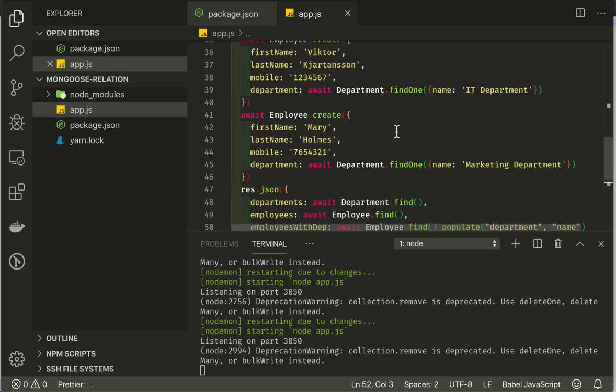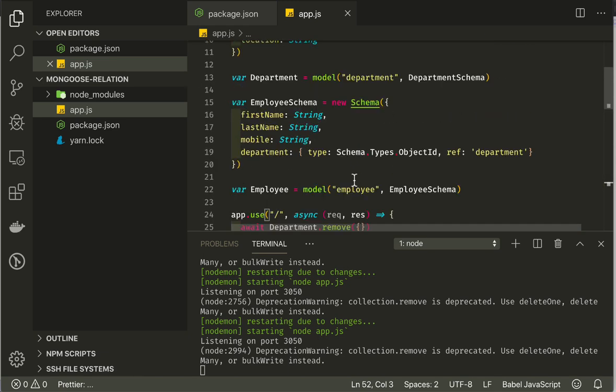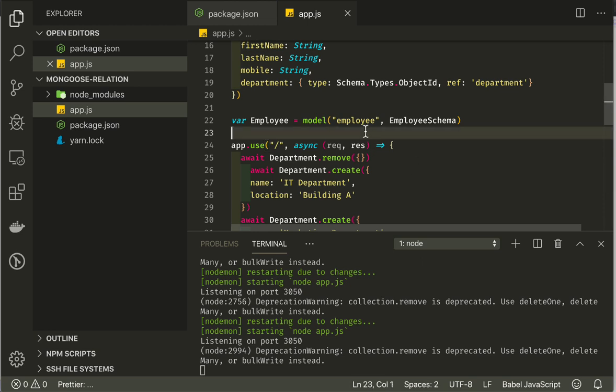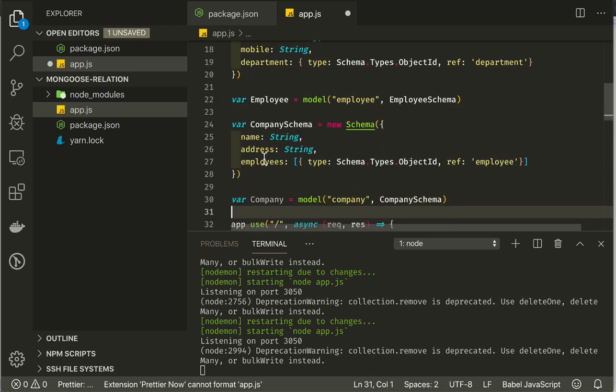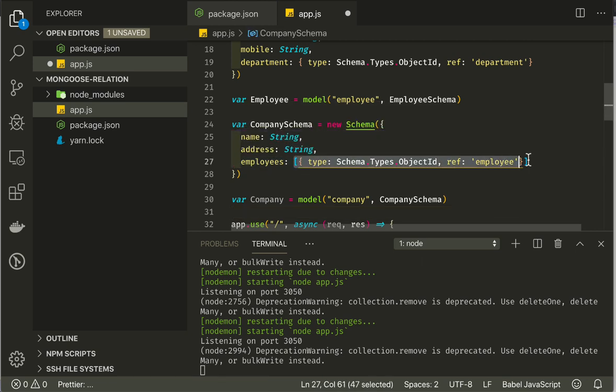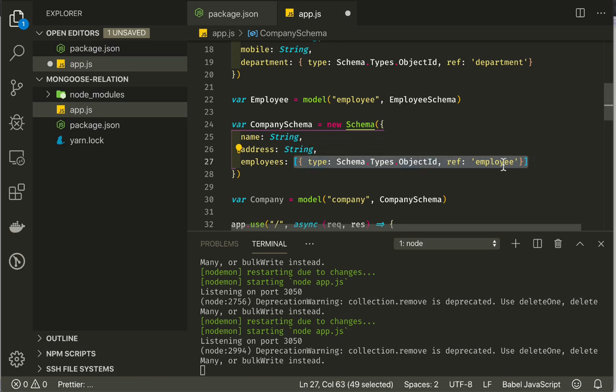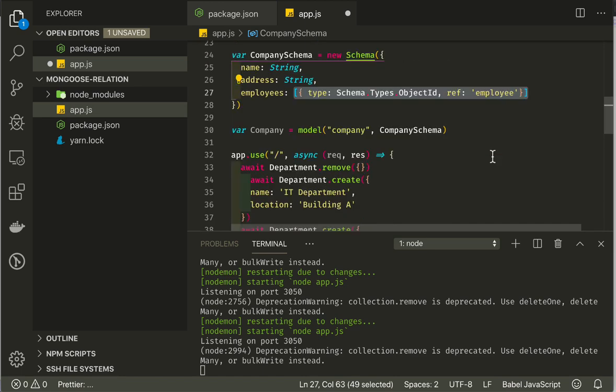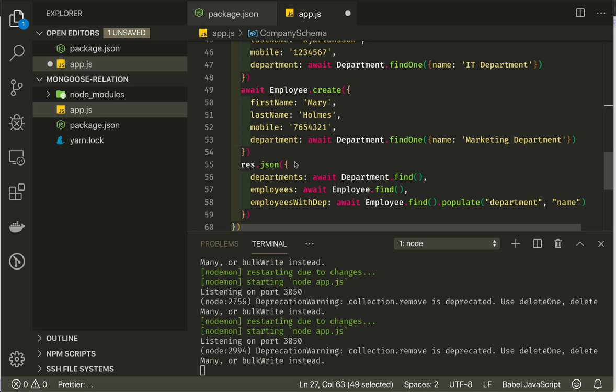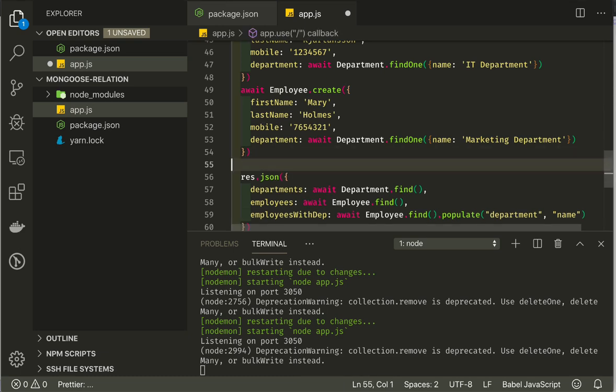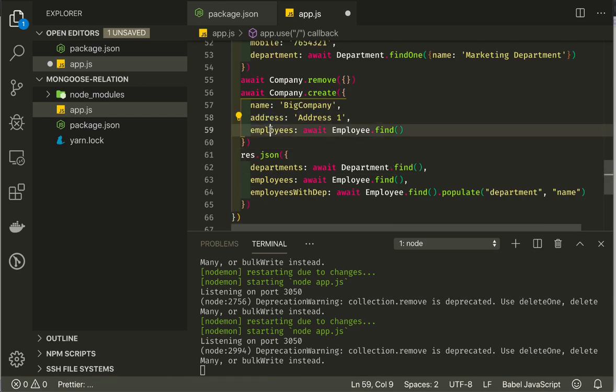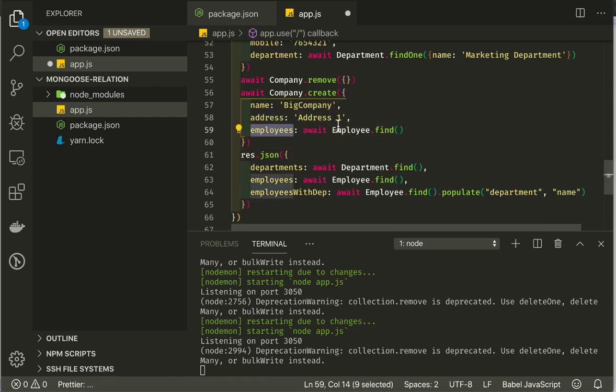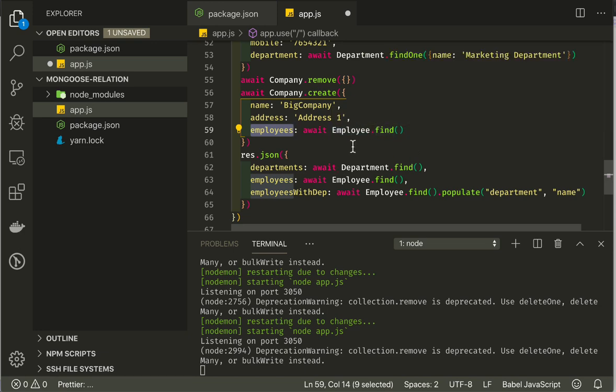This was simple, but how do we go one level deeper? If we have company schema with name and address that has employees, which is an array of all the employees that work for this company. As always, we define type as object ID, and the reference is the employee collection. We can create one company here as an example. We'll just scroll under the employees here, and we will create the big company. We populate the employees just by finding all employees, and Mongoose takes care of just taking out the ID of the response and saving it in an array.